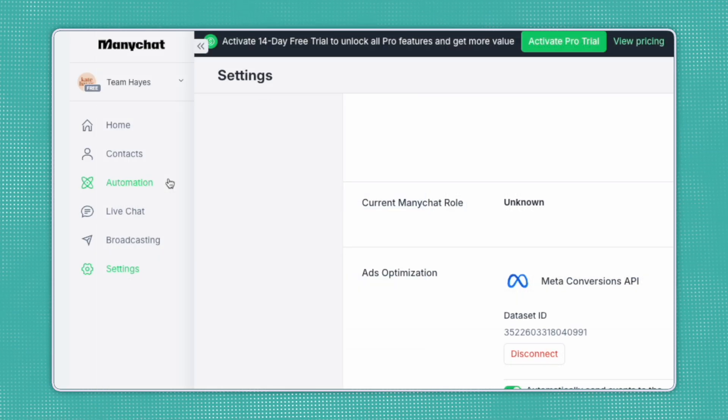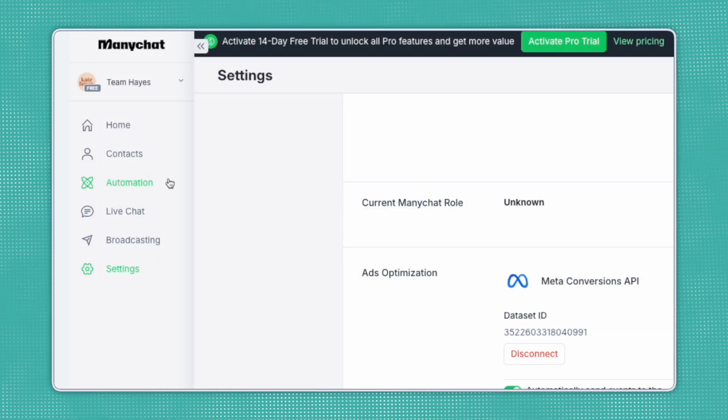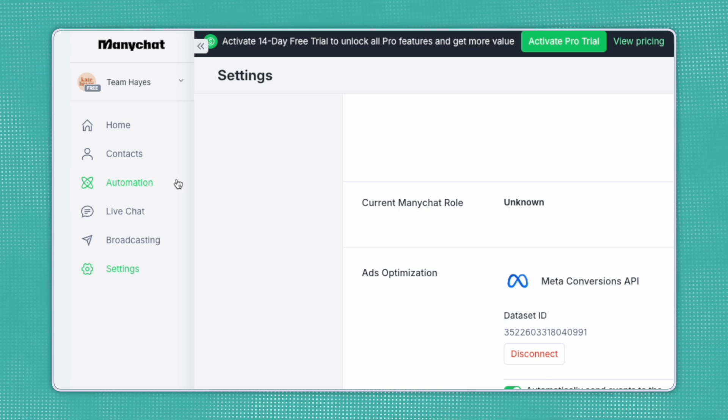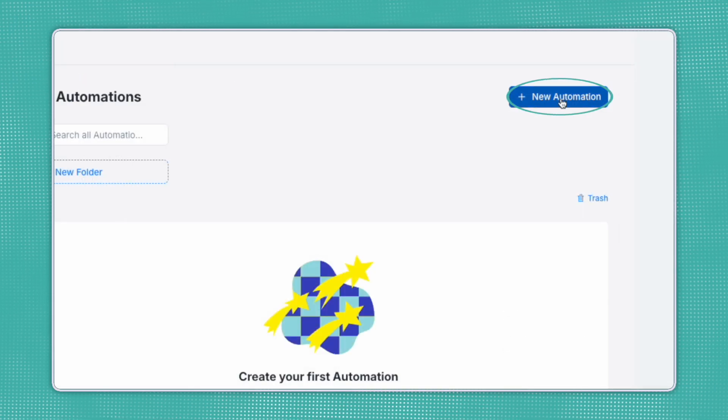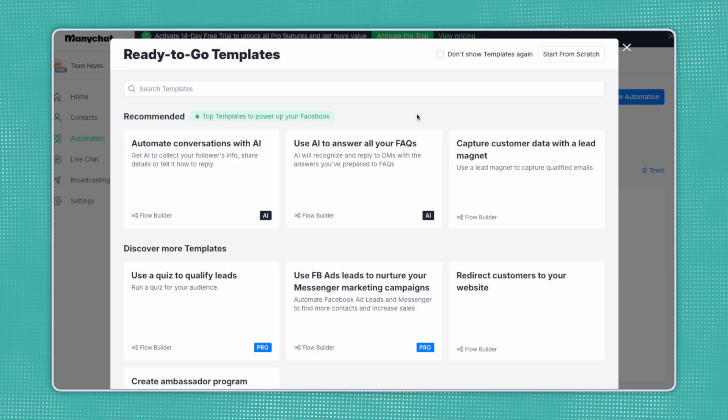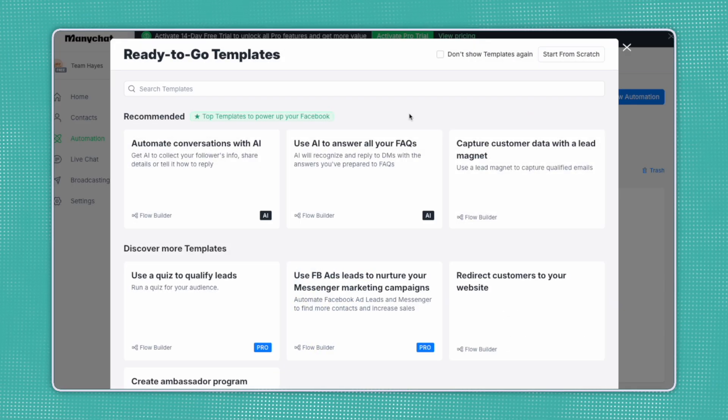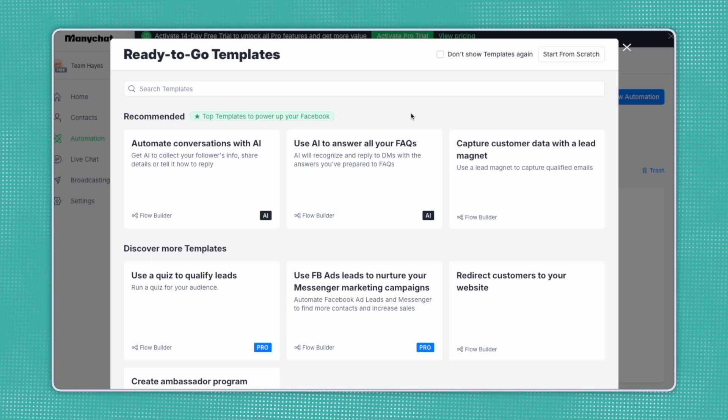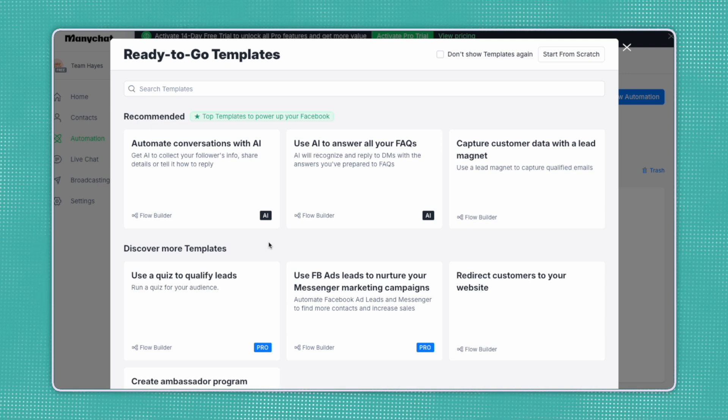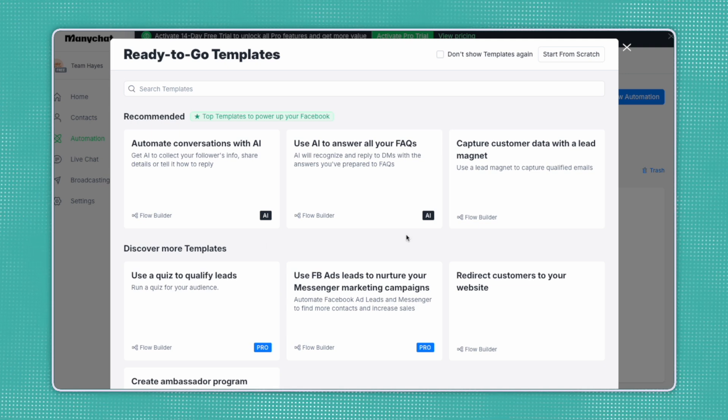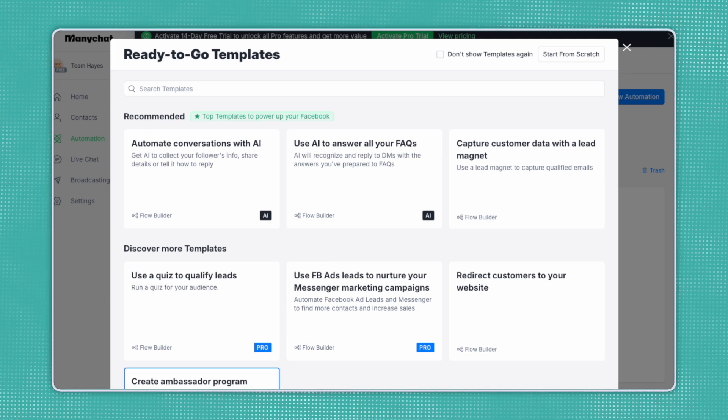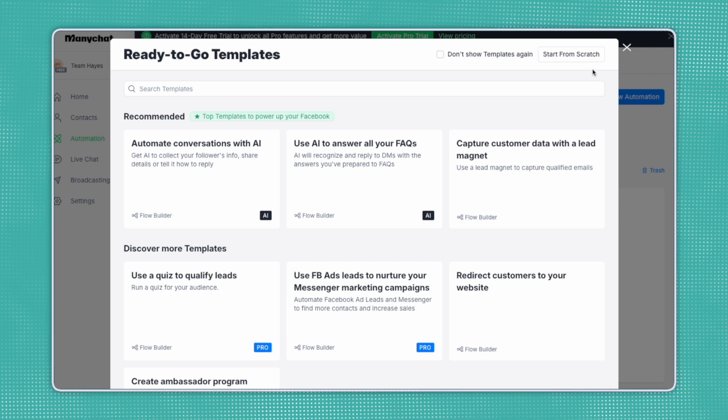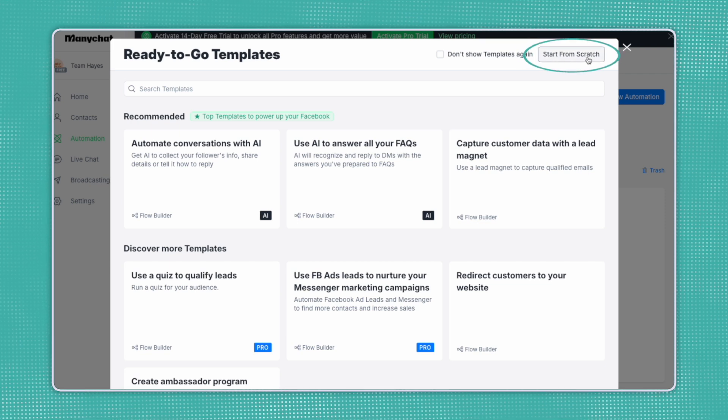Now let's create a simple automated flow. We're going to head over to the Automation tab and click on New Automation. When you click on New Automation, it's going to bring up these ready-to-go templates, including different flow builders with AI and some pro features as well. For the purpose of this tutorial, we're going to start from scratch.